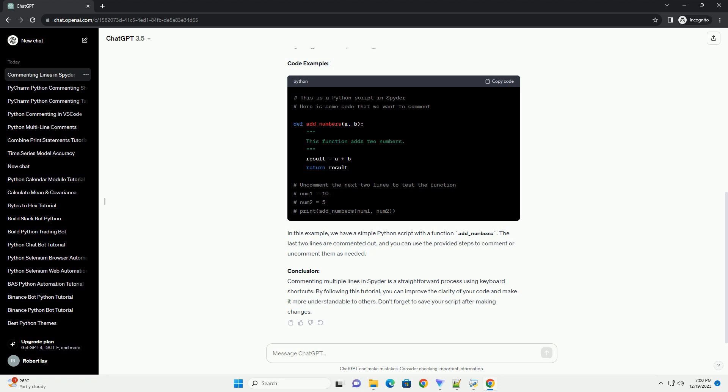Code Example. In this example, we have a simple Python script with a function add_numbers. The last two lines are commented out, and you can use the provided steps to comment or uncomment them as needed.